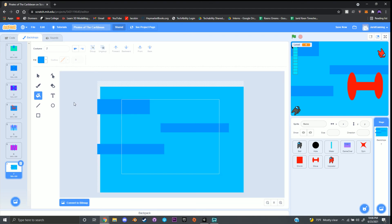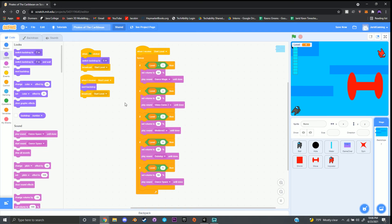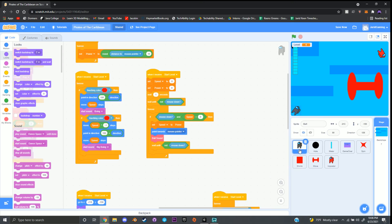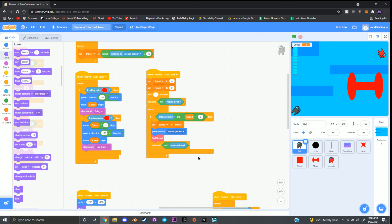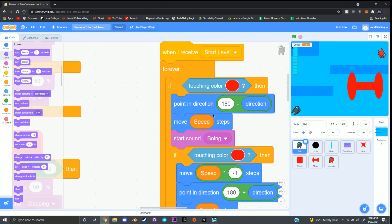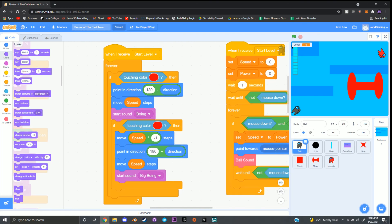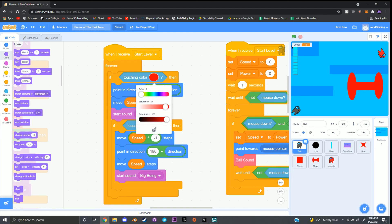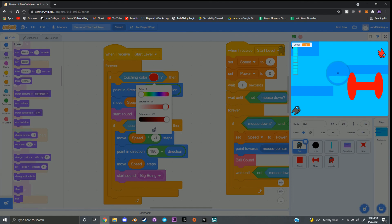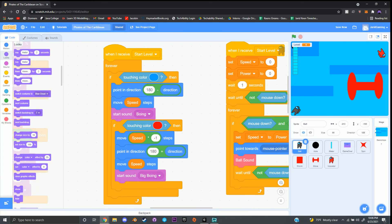Once you've changed your color — pause and do that now if needed — go to the code tab at the top left, then click on the ball sprite at the bottom right. Inside the ball sprite find the block that says 'when I receive start level, forever, if touching color' — the color may show red if that was your old color. Click on that color, select the eyedropper tool, bring your attention to the game screen, and click your new color — like blue — to update it. That's how you change the obstacle color detection.